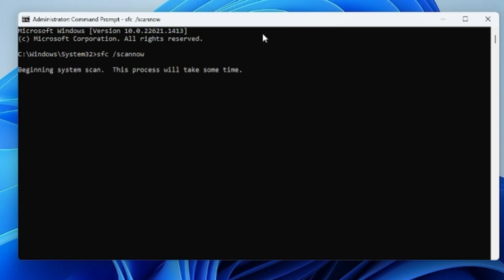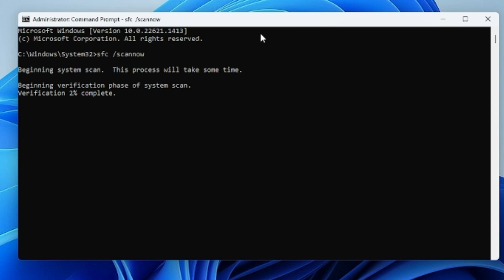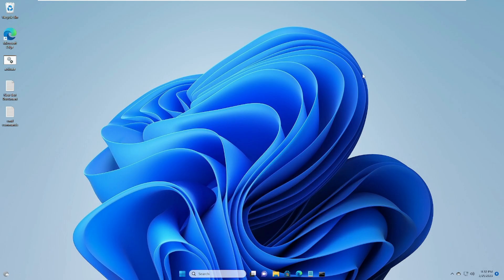The first command you have to type is: sfc /scannow — then hit Enter. This command will take some time because it will look for all kinds of system files and integrity violations. You can minimize it and move on to the next step.